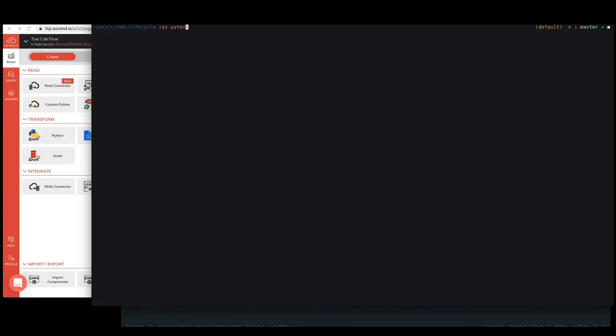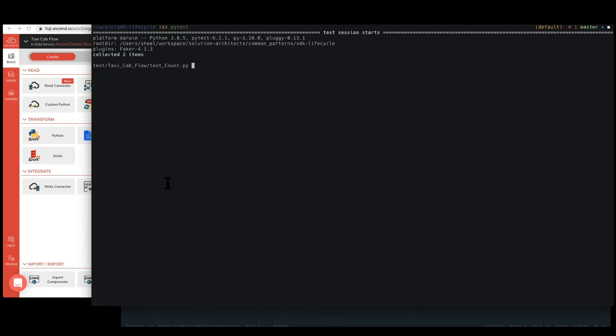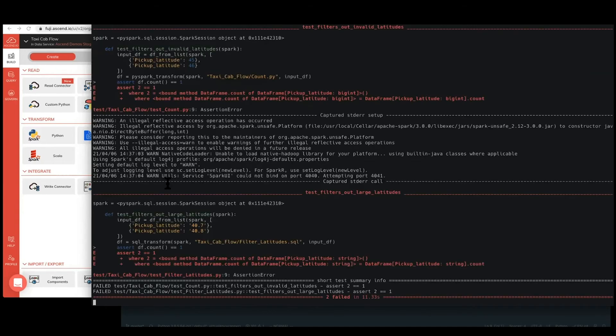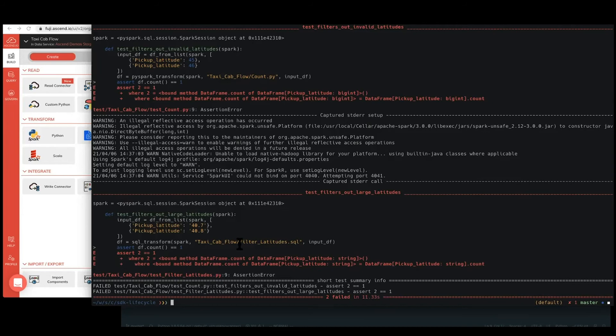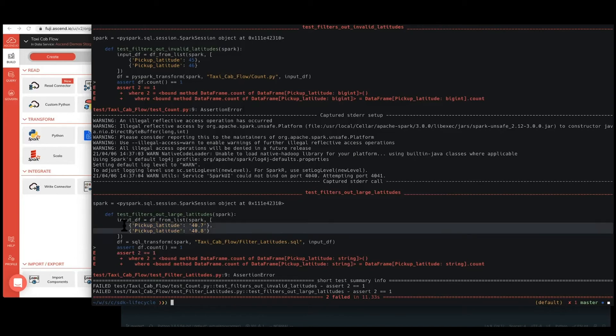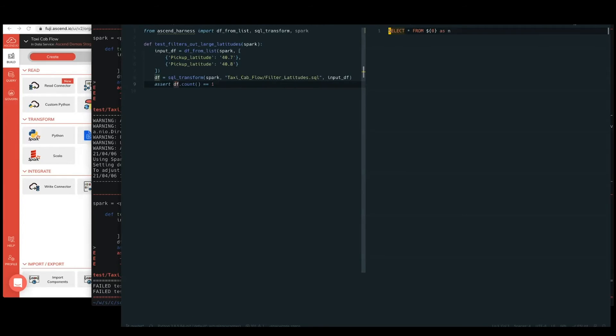Let's head over here and run our tests. We should have two failing tests. I wrote one failing test for each one of these components, one for test count and one for test filter latitudes. And so once this has a chance to run, we should see that there are two failures for us to fix up locally. There's our test filter latitudes issue, where we expected there to only be one remaining entry, but because right now we're doing a select star, we're not filtering out the invalid latitudes. So let's go ahead and fix up the SQL code here.